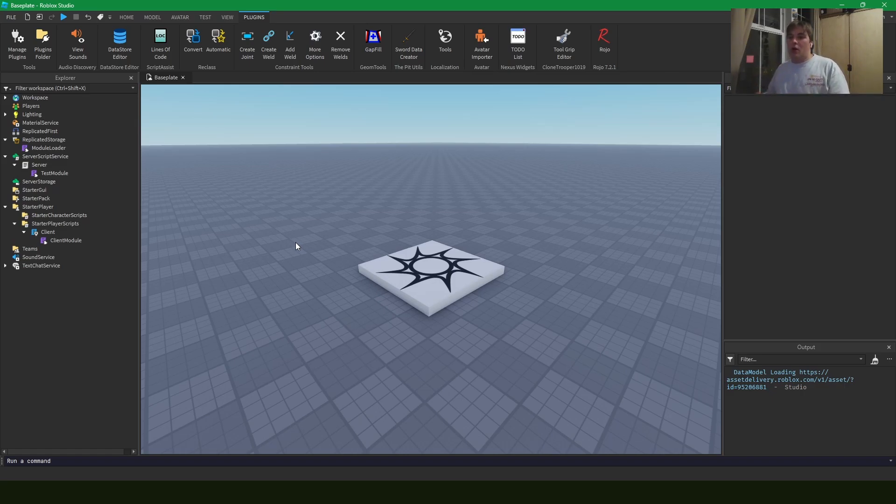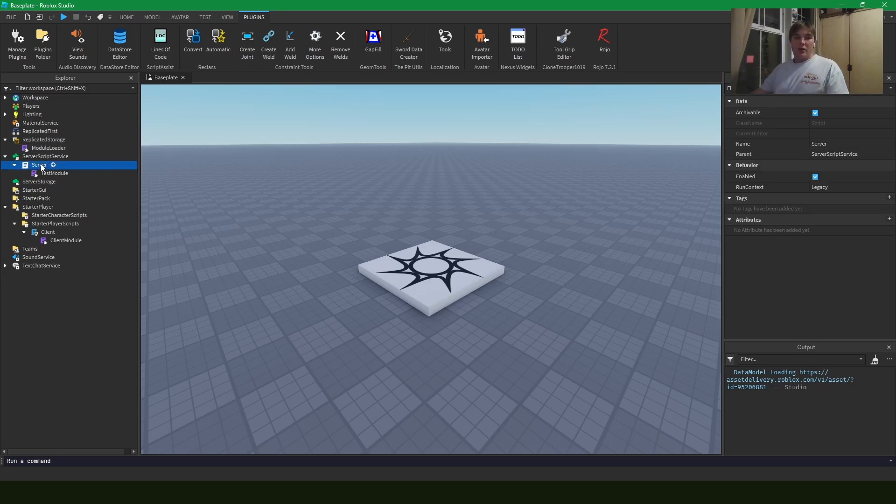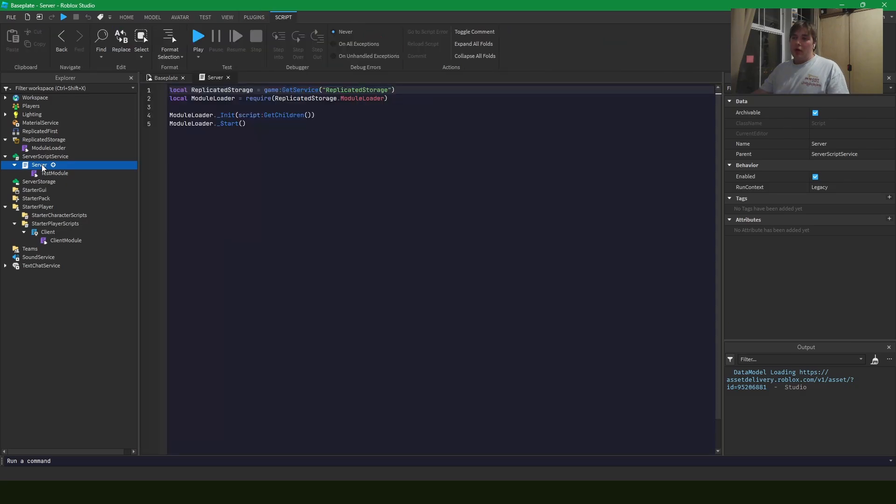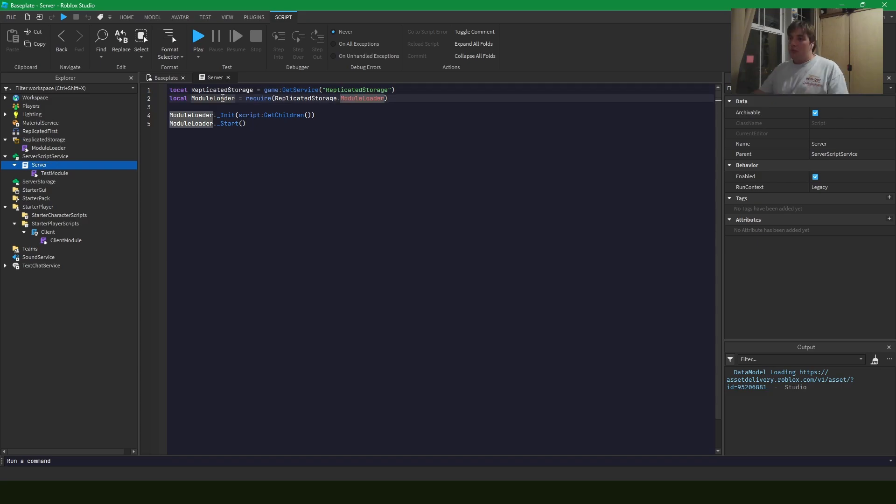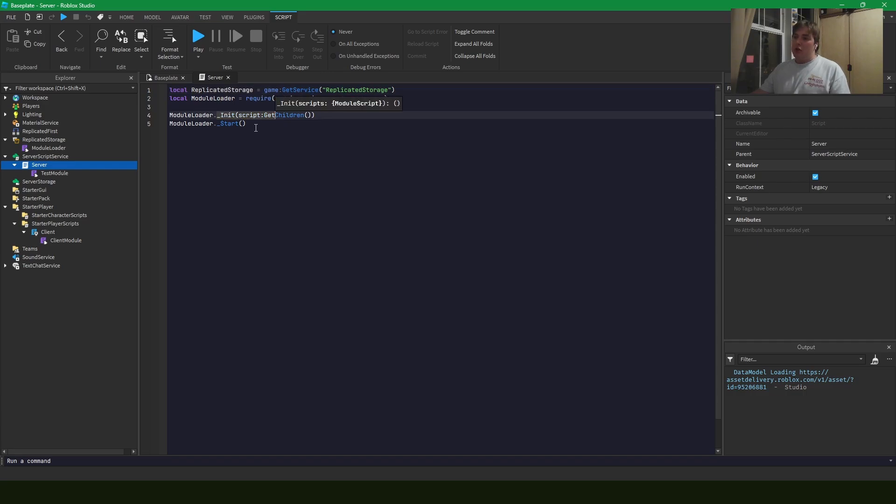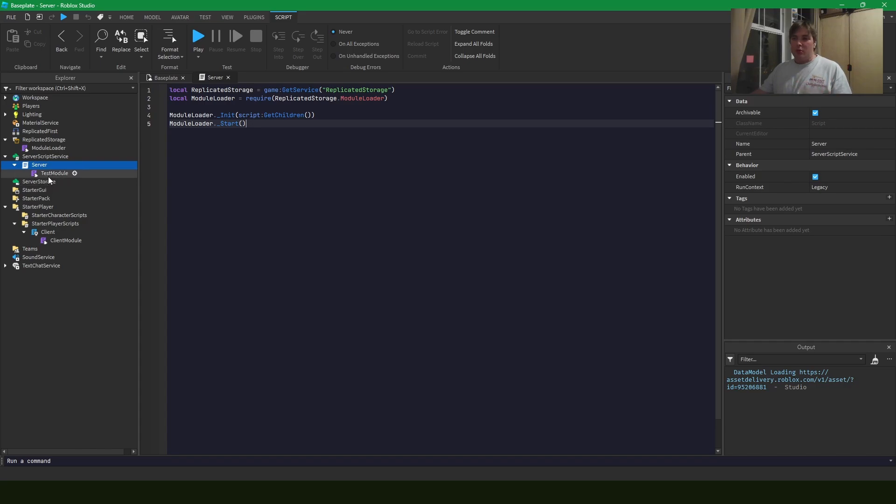So if we look over in studio, I have a little structure already set up. I have the server script and this tutorial assumes that you already have a basic understanding of module scripts. So here in the server script, we have a quick require for the module loader and then it inits the children of the script and it starts it. Pretty simple.